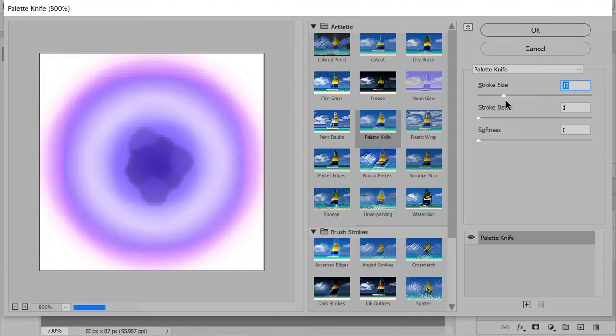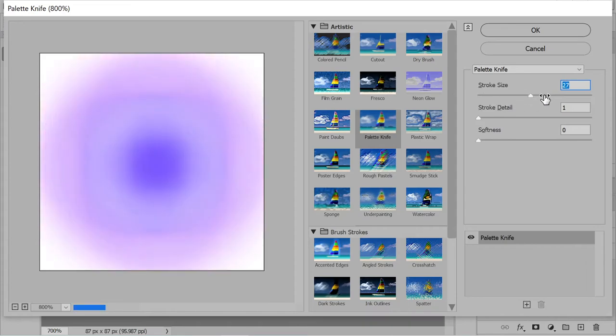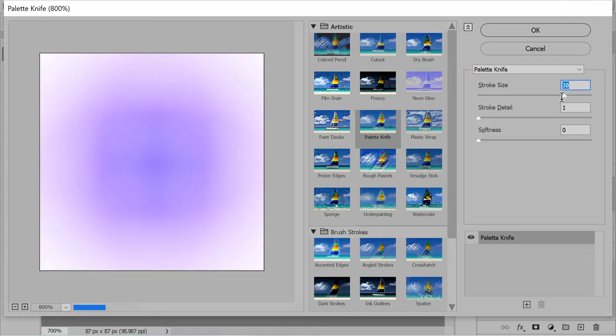This in itself would actually make an interesting animation, right? You can imagine an animation like something starting like this.